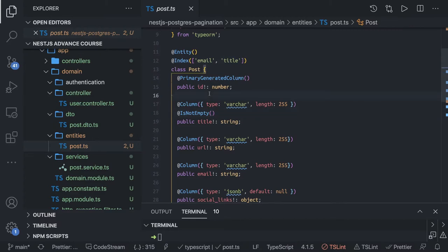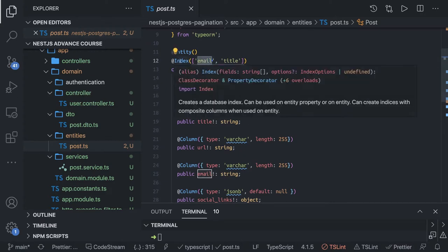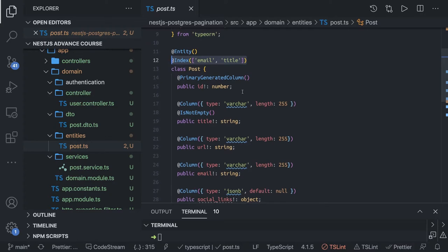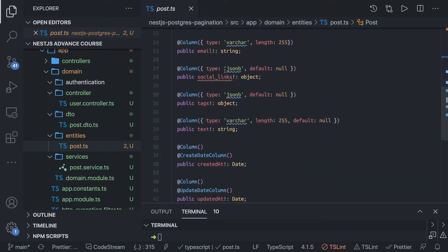So we also want to create an index. This is how we can create an index — you can just specify the fields in an array. When you do npm run db-sync, it will create the index on these two columns, and we already have these JSONB columns added.